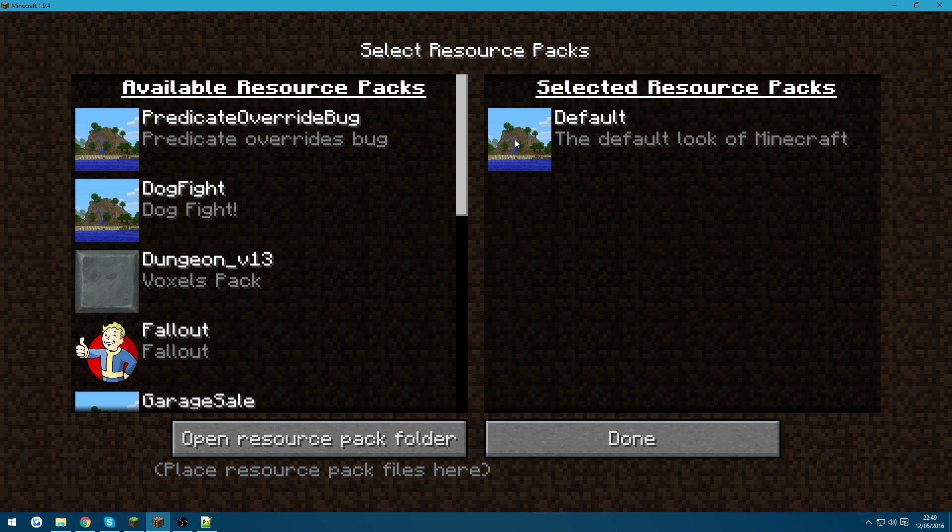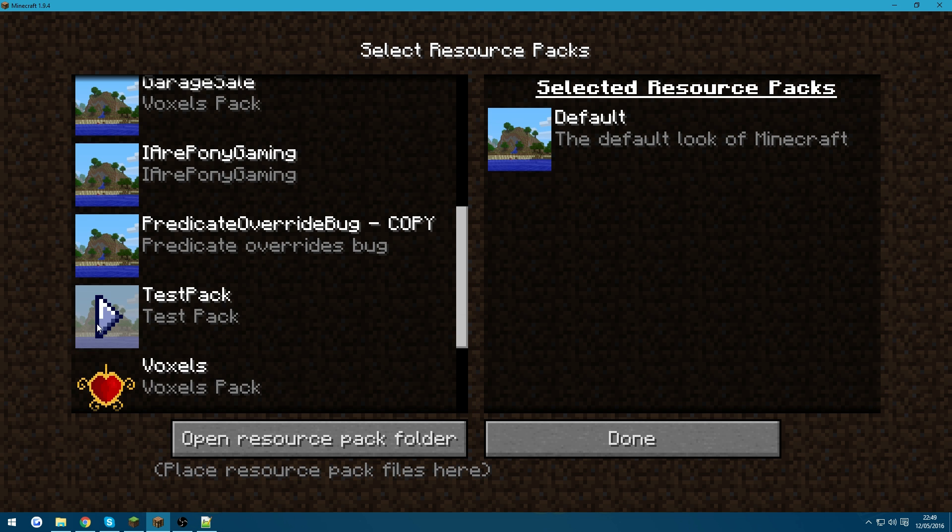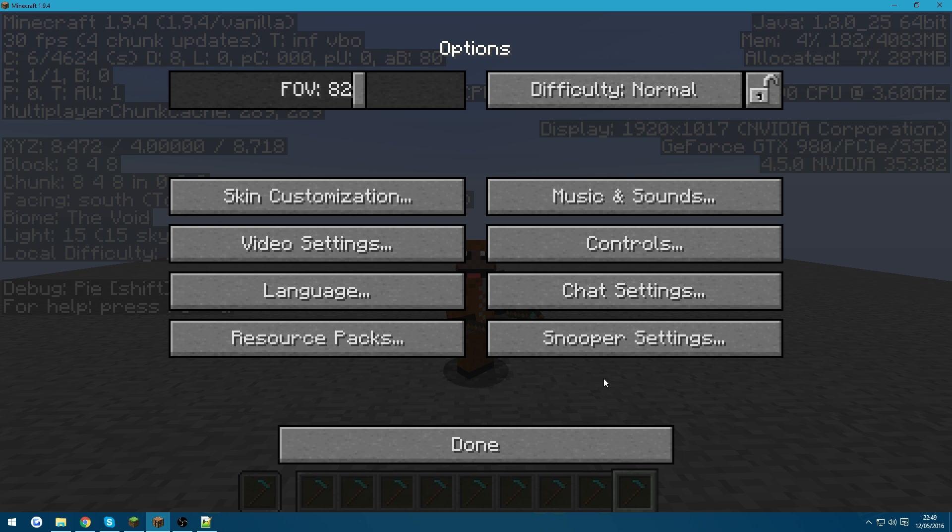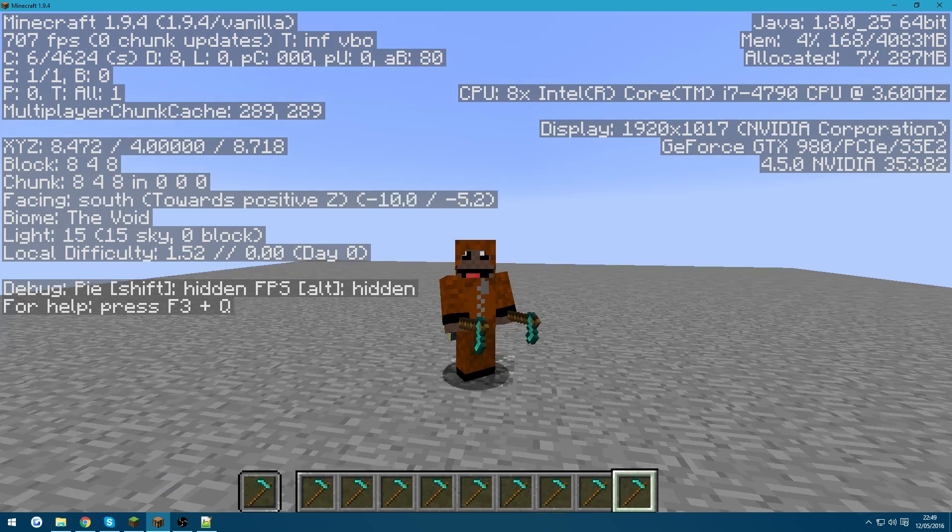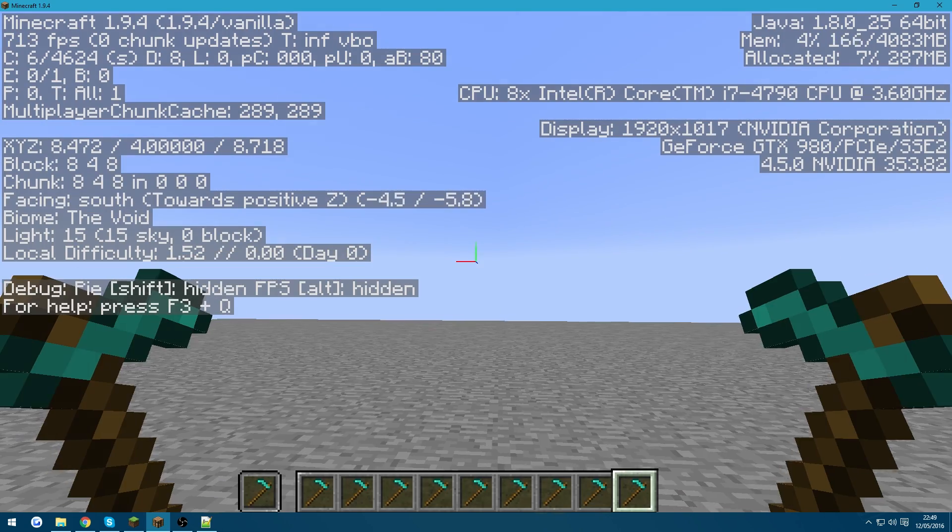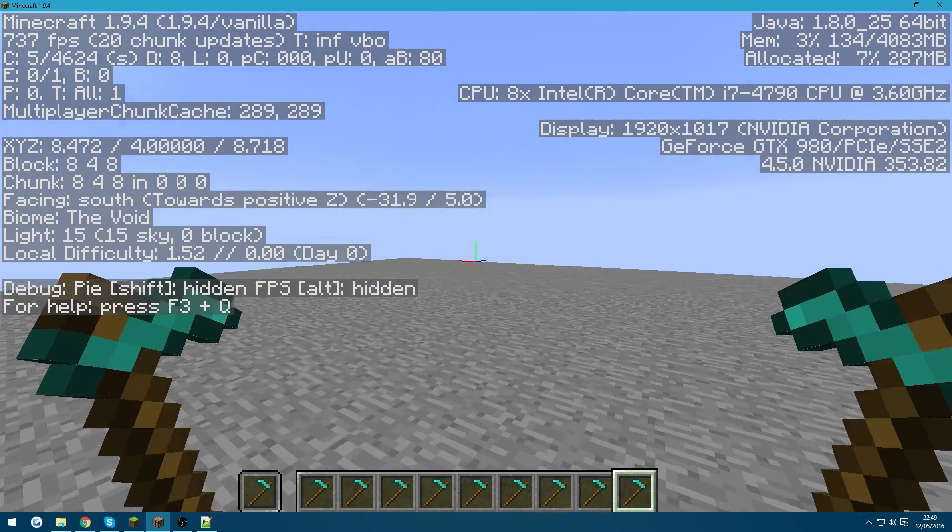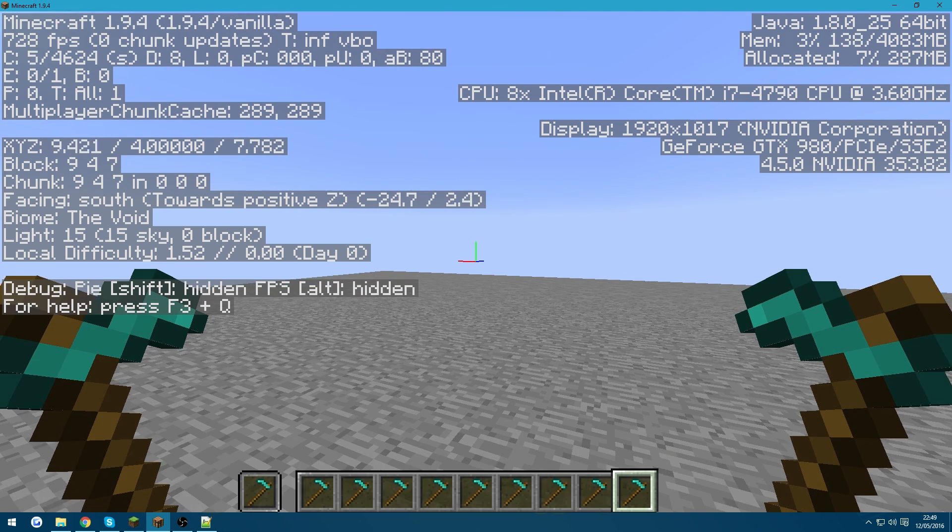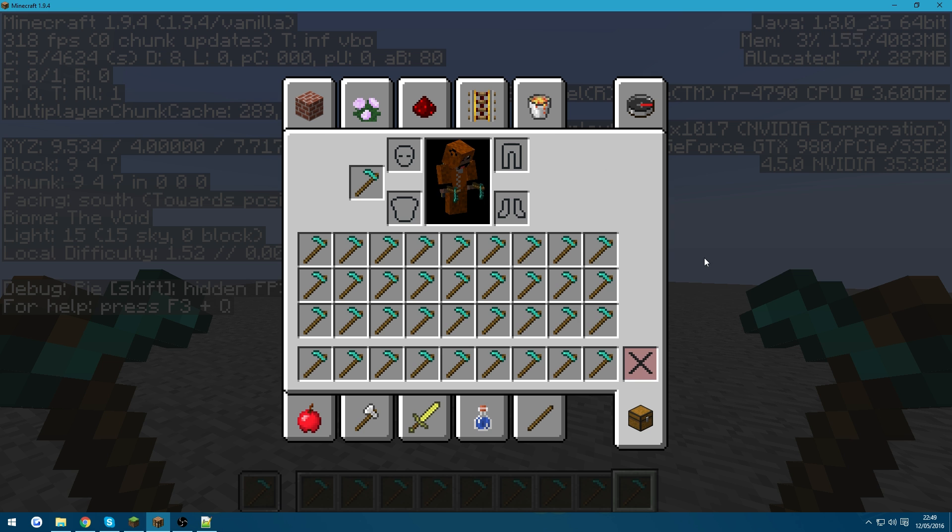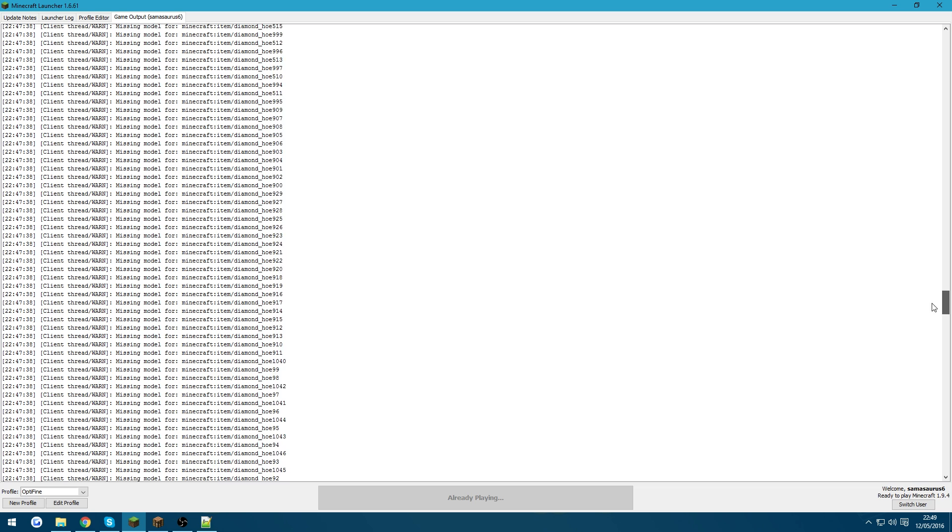So if we go ahead and take that resource pack off and load the test pack, then you can see that the frames per second is slightly better. And if we open up the inventory screen, it is slightly better than the resource pack that simply sark provided. It is now 300 FPS. And if we open up the launcher, that's from earlier, ignore that.